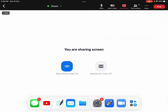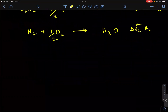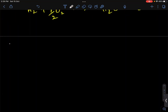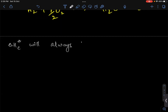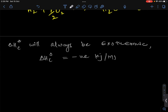Combustion will always be exothermic. So delta H°c will always be negative — in kilojoules per mole. The heat of combustion will always be negative.